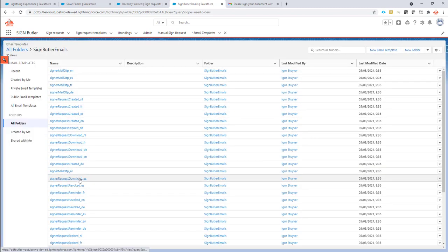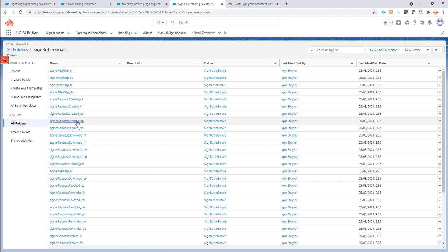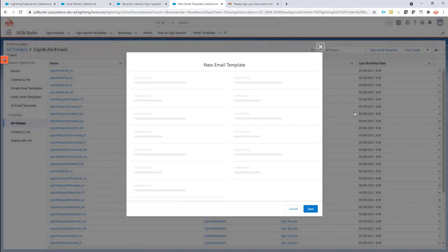What we want here is the sign request created. That's the one, sign request created. And I'm going to copy the English one. So this is sign request created. So this mail is sent when the sign request is created the first time. And now I'm going to clone this.